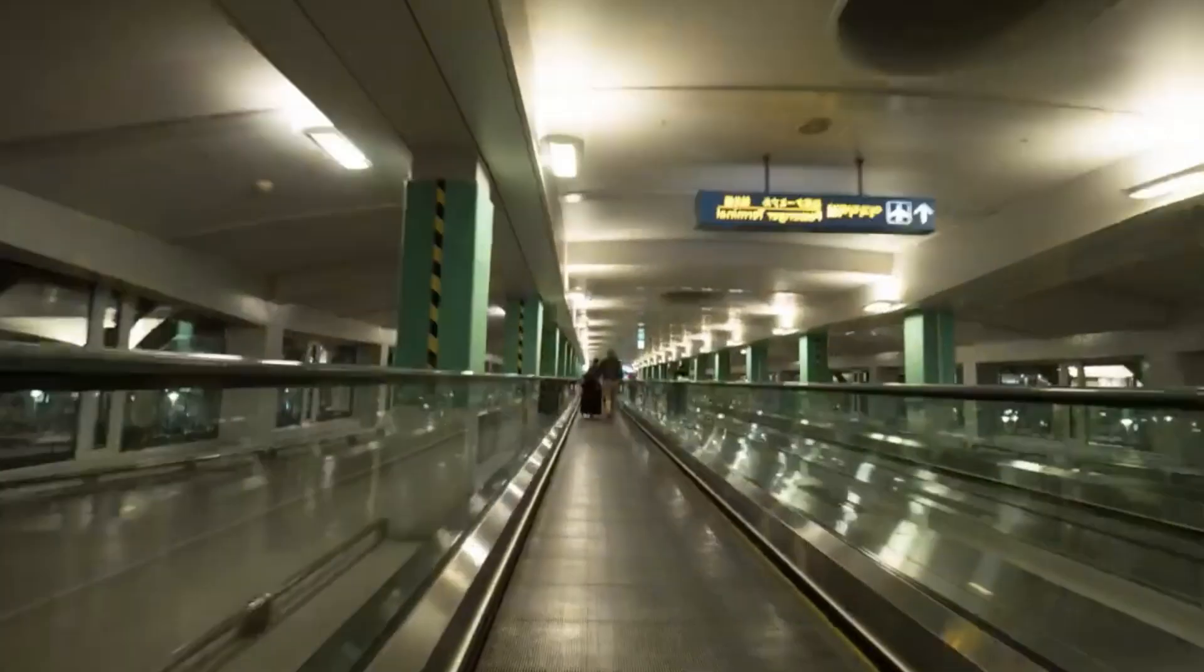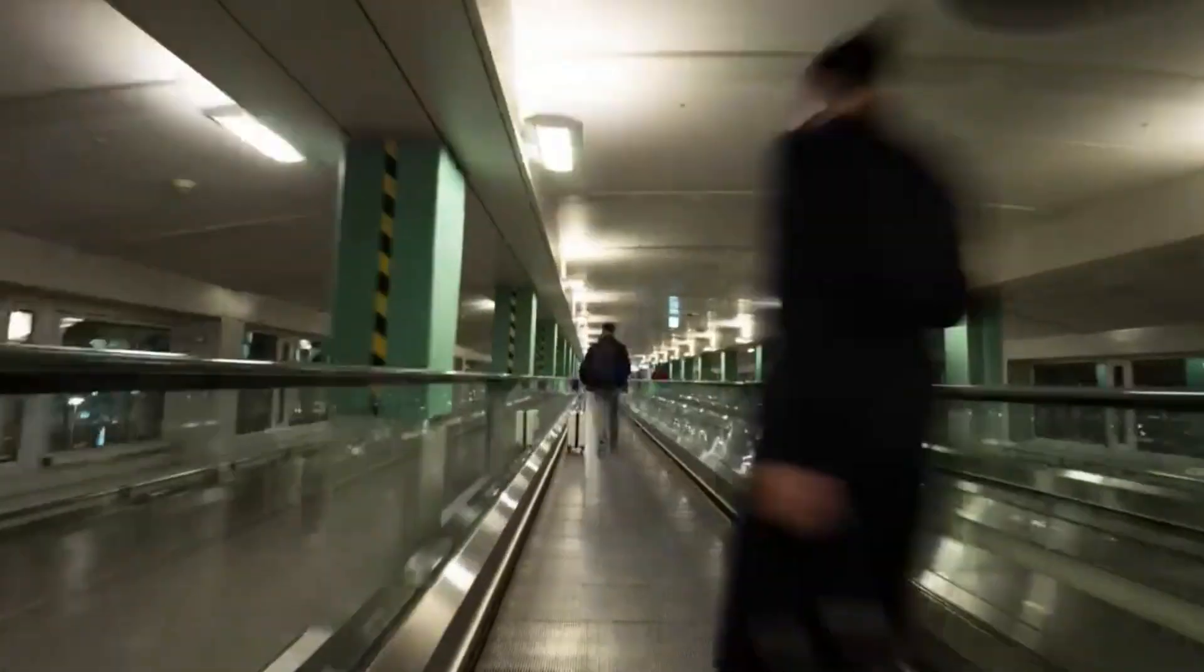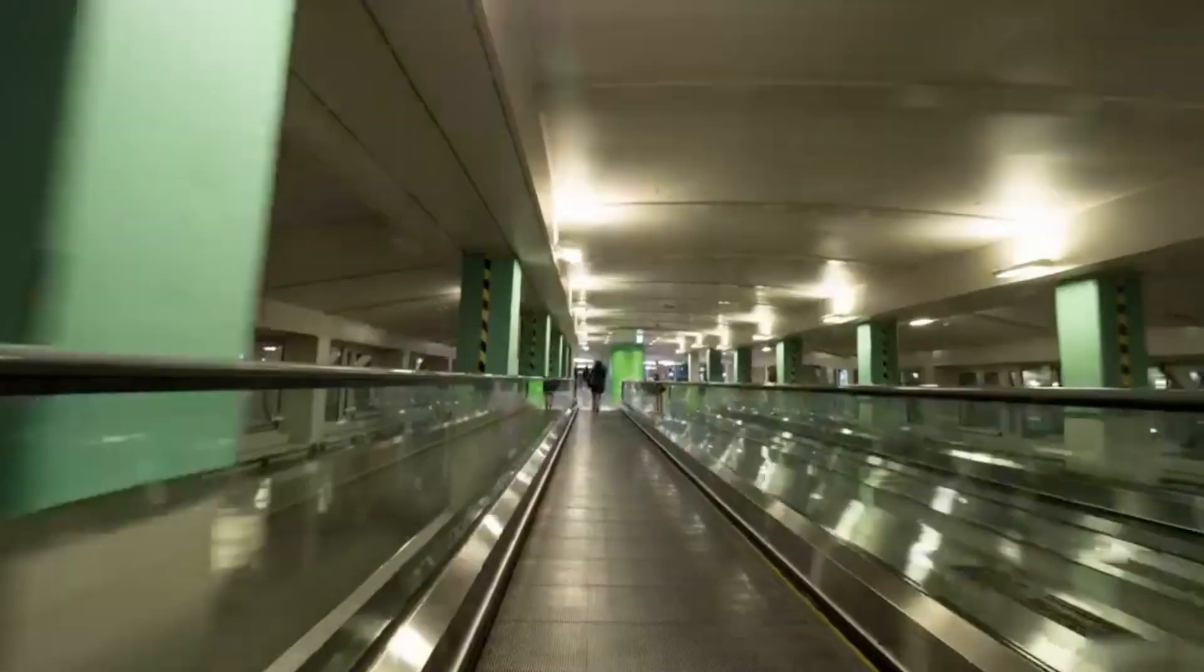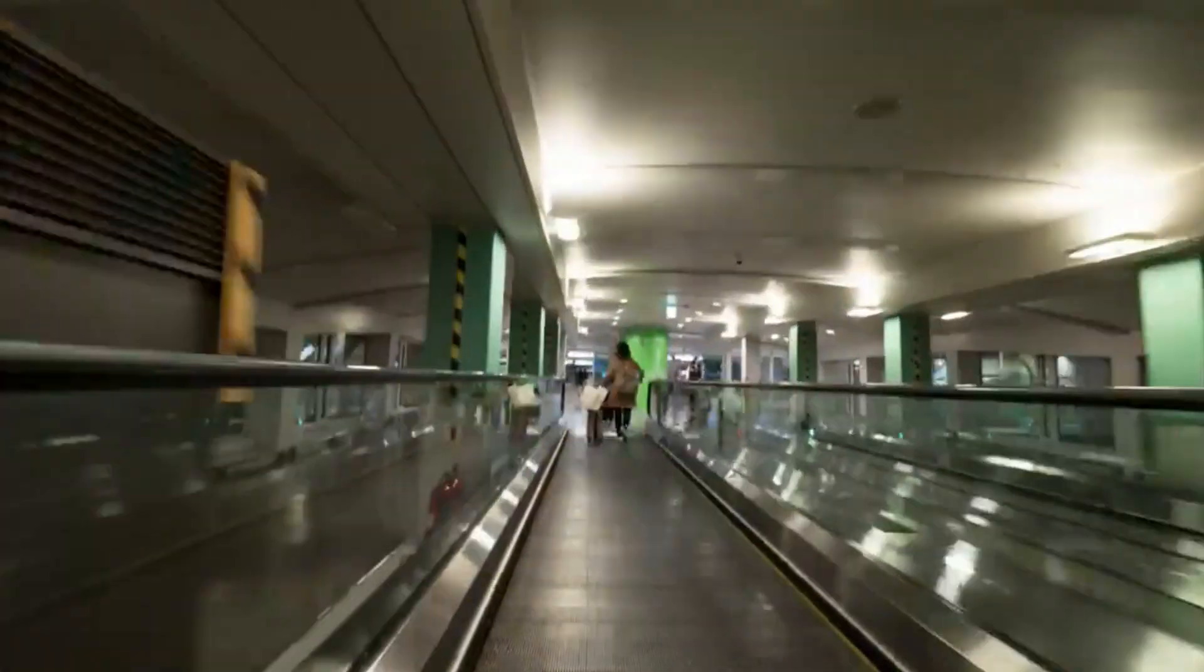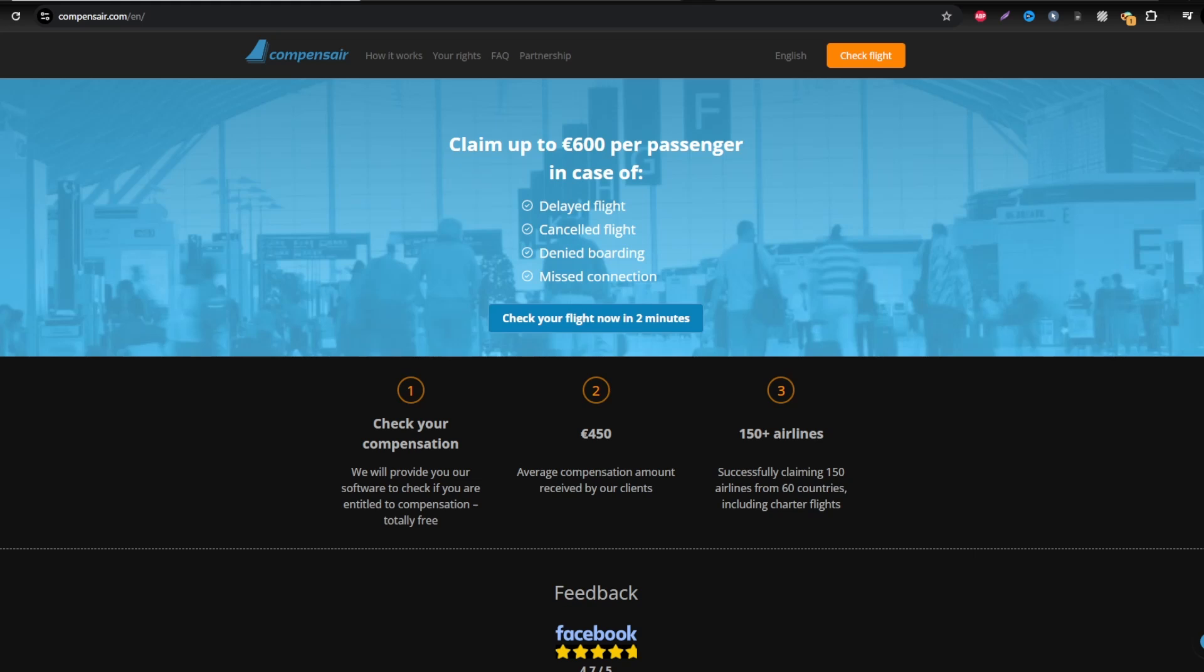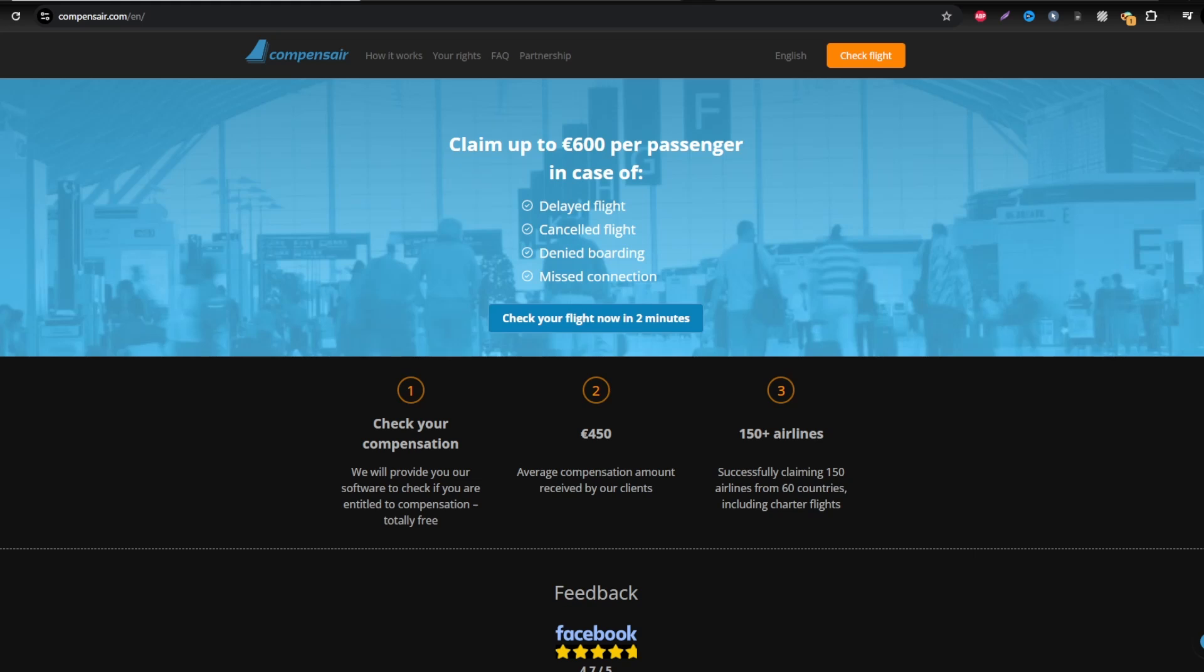In this guide, I'll show you how easy it is to claim compensation using Compensaire, a trusted platform used by travelers worldwide. They take care of the entire process, so you don't need to deal directly with Air Dolomiti. Let's get started.